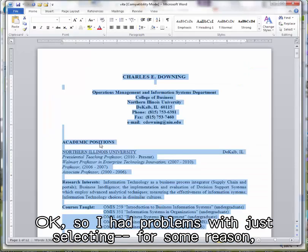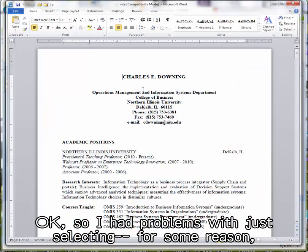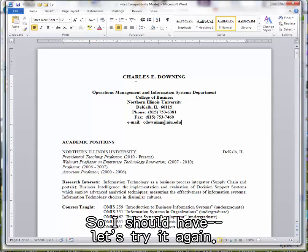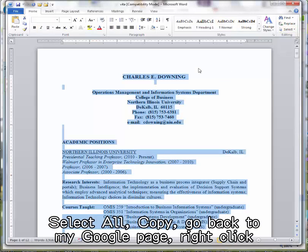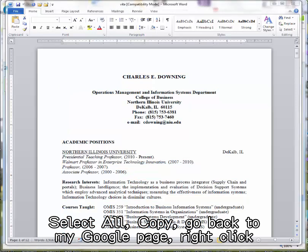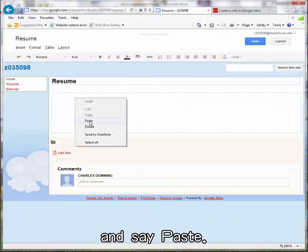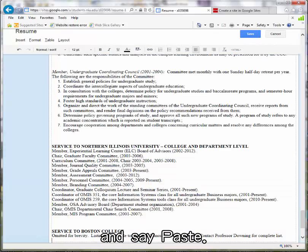I had problems with just selecting. For some reason, in doing this video, it's not letting me select just the part. So I'll try it again: select all, copy, go back to my Google page, right click, and say paste. It fills it up.